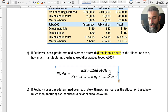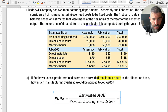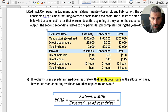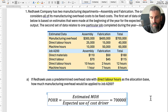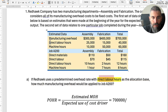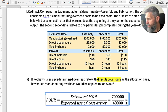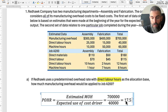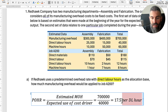To find the predetermined overhead rate, use this formula: take the estimated manufacturing overhead — and it's super important to always use estimated figures. Rather than separating by department, you take the total estimated overhead of $700,000 and divide it by the expected use of the cost driver. Since direct labor hours is the base, the expected labor hours are 40,000. So: $700,000 divided by 40,000 equals $17.50 per direct labor hour. That's the overhead rate per labor hour.